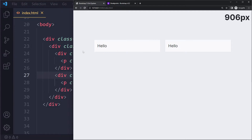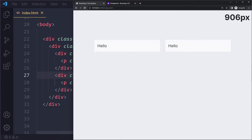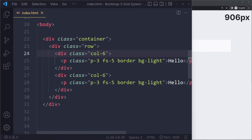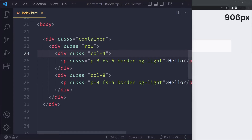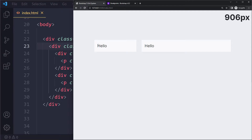Now we have two columns that are equally big because they take up an equal number of units. We can also say this one should get four units and this one should get eight — so this one is now smaller because it's getting fewer units in that row. By default, columns also have a gap between them.